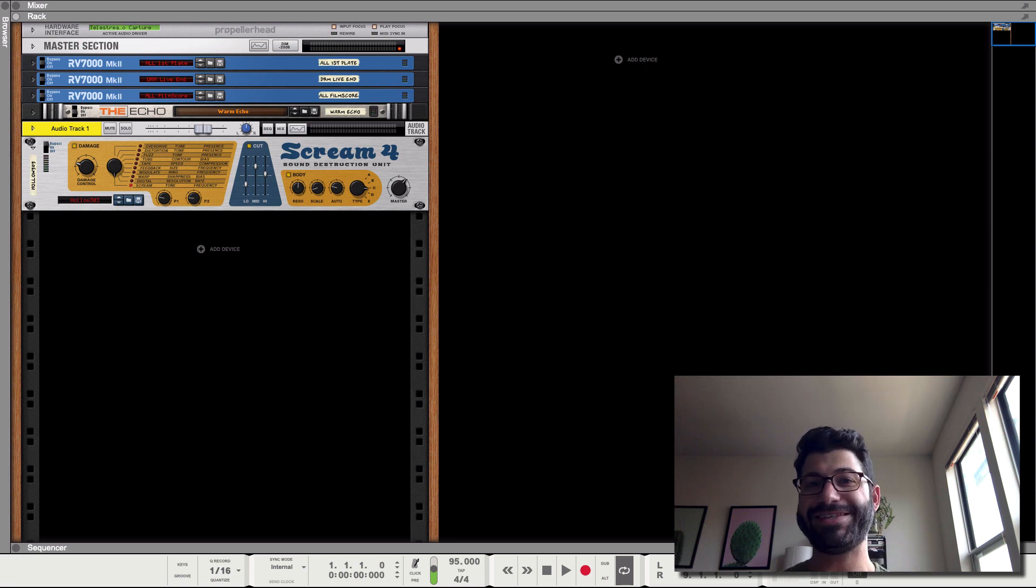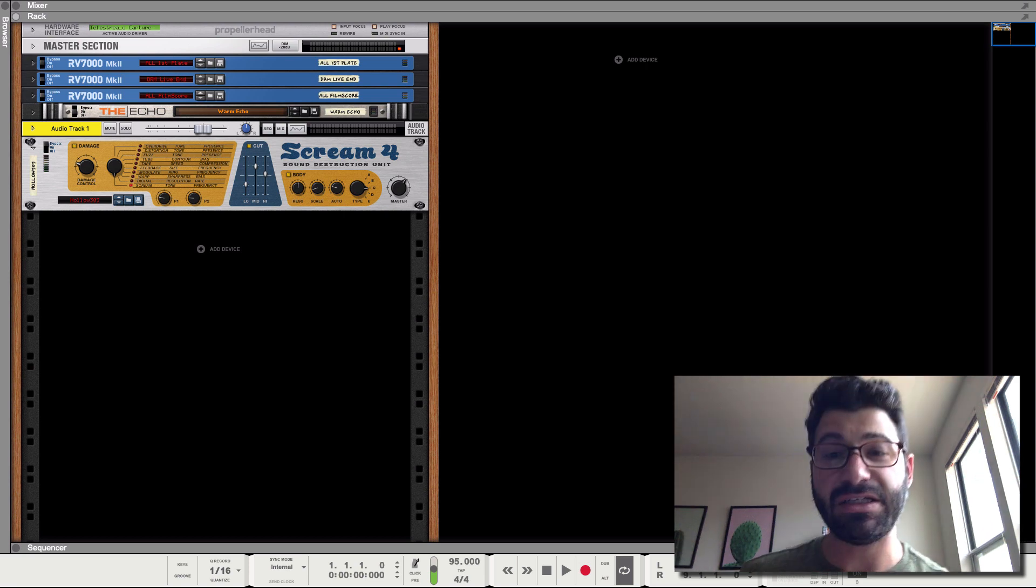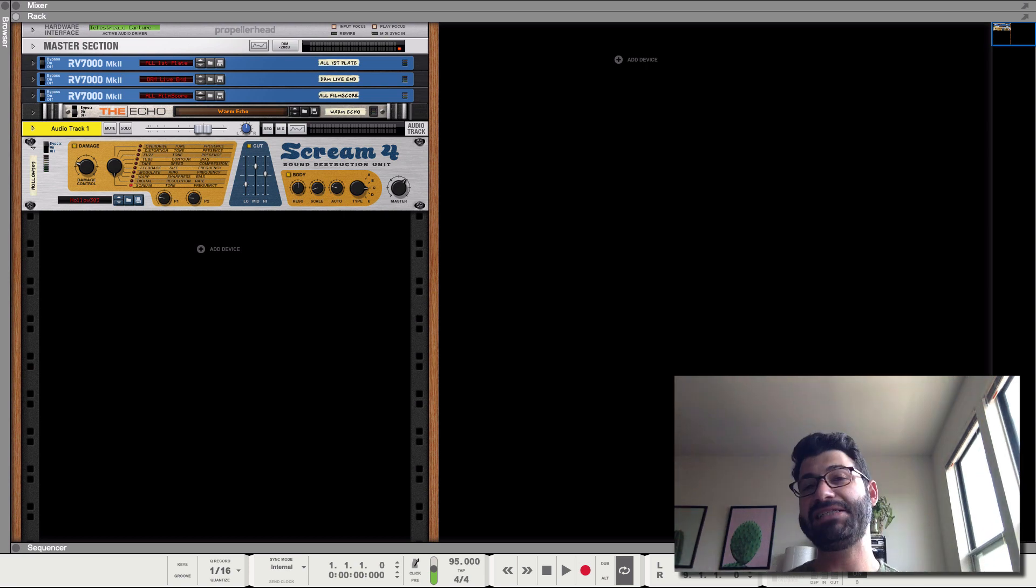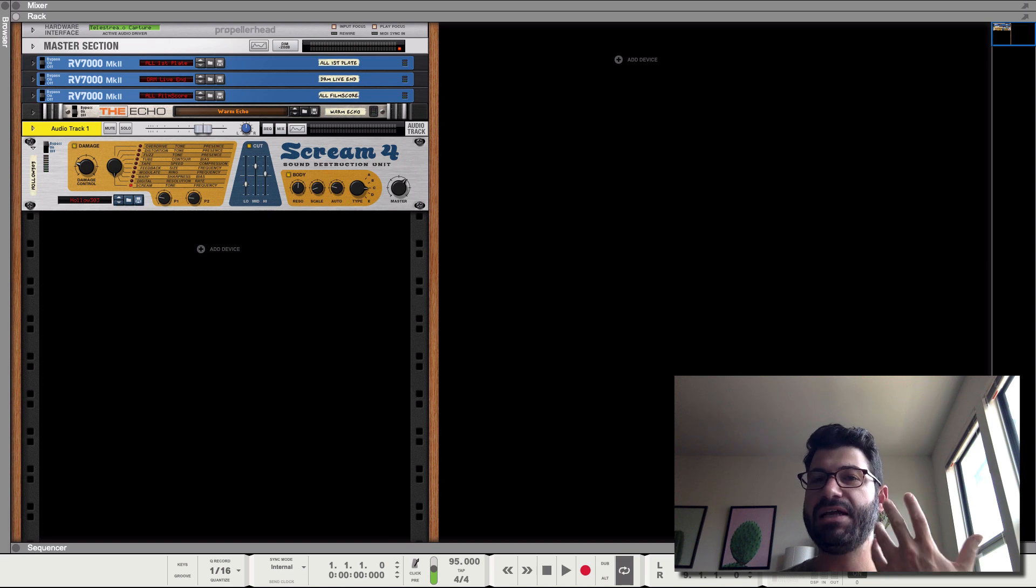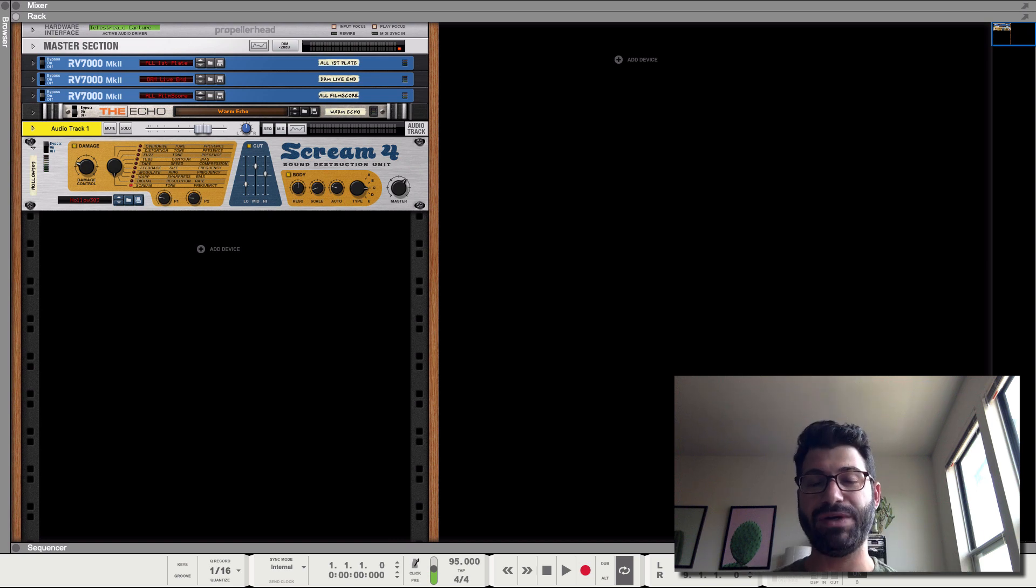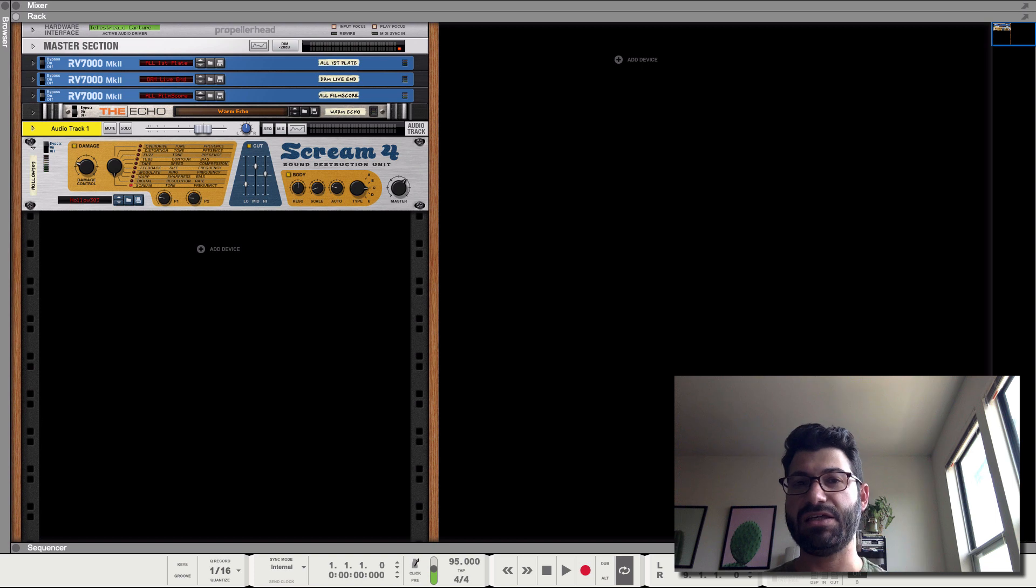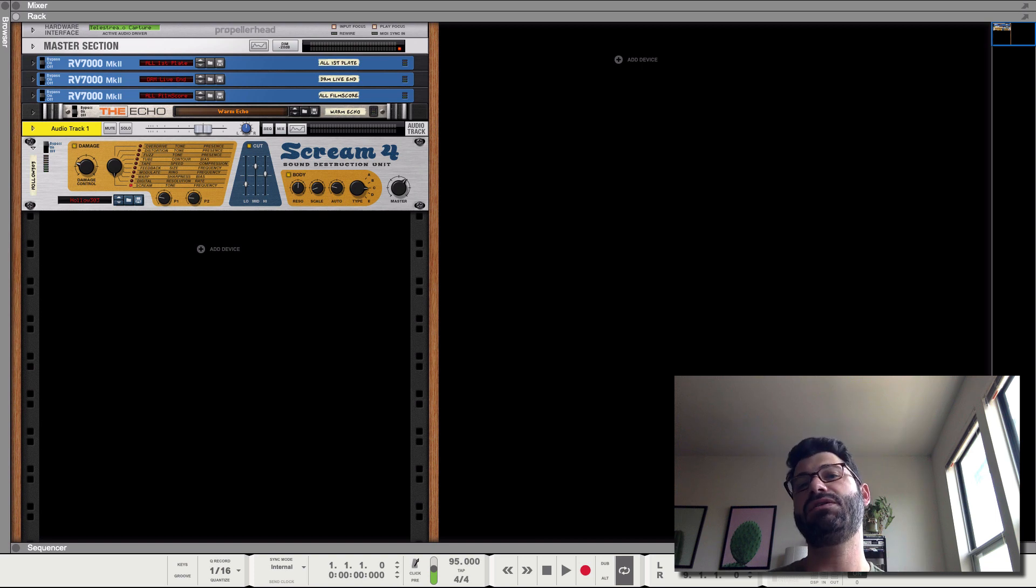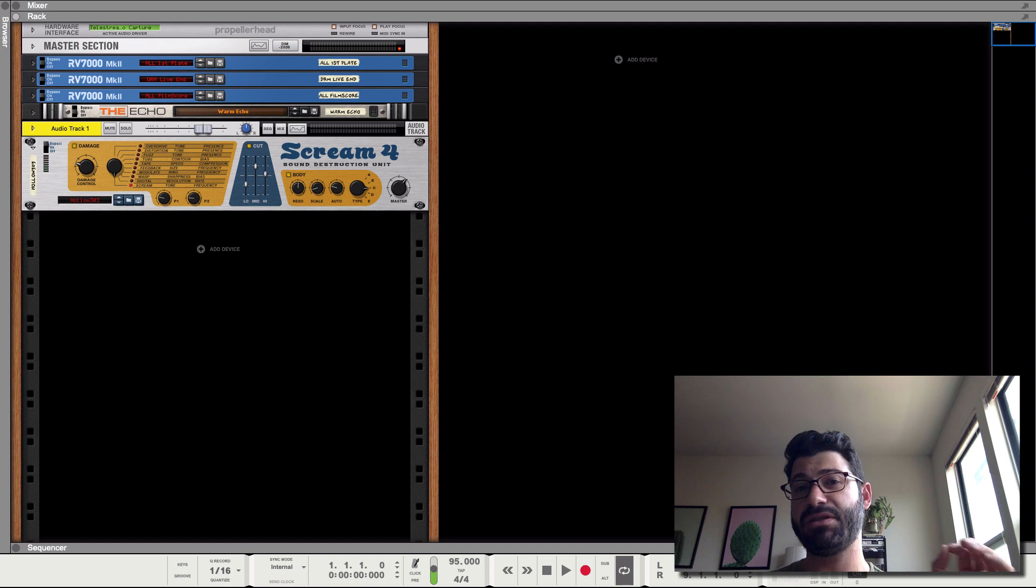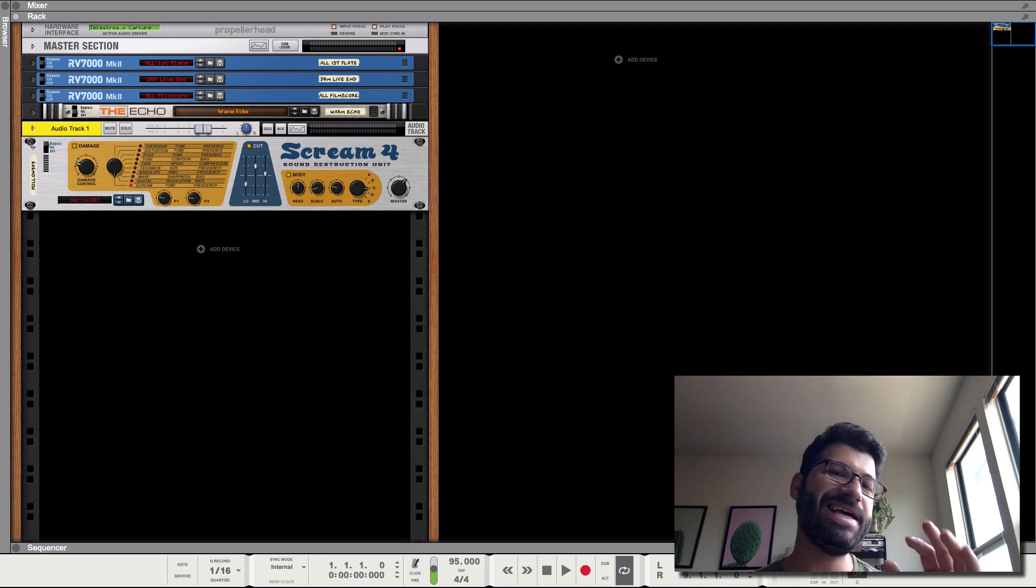Hey guys, what's up? This is Evan. Today I have a tutorial on using Scream 4 in Reason. This is one of my favorite stock plugins with Reason. It is a powerful distortion unit that can do a wide range of different types of distortion.